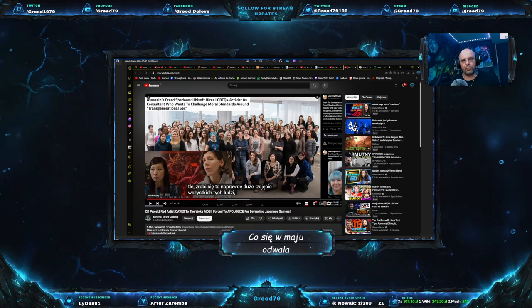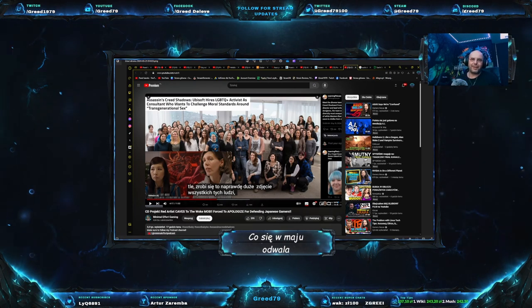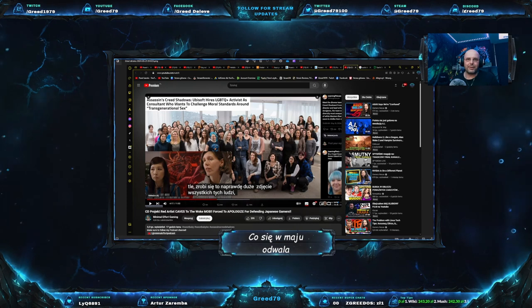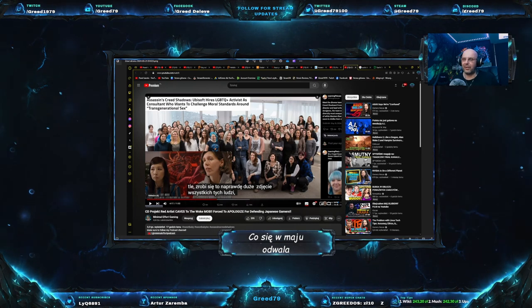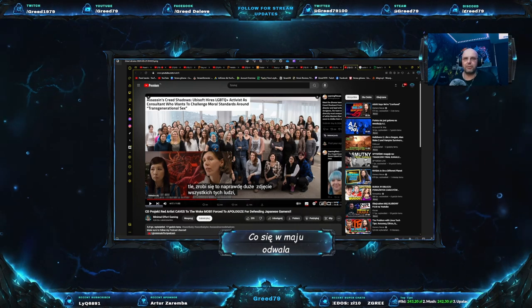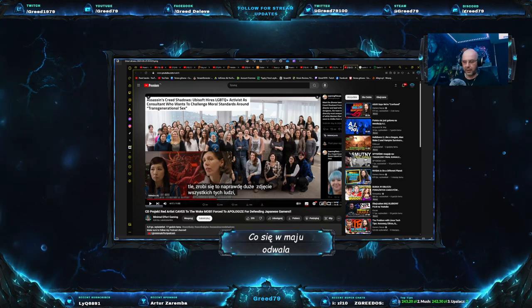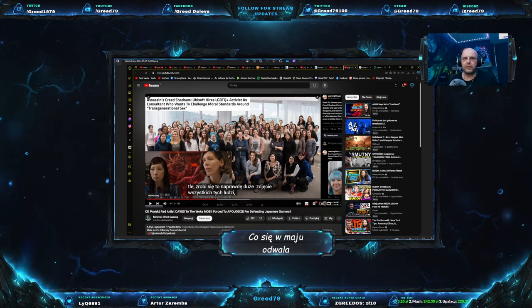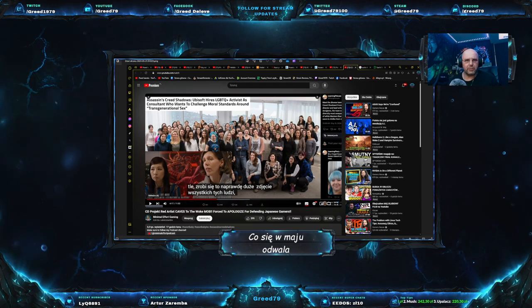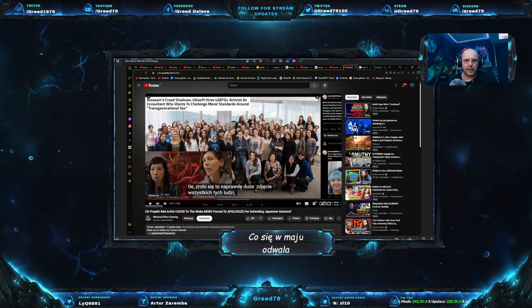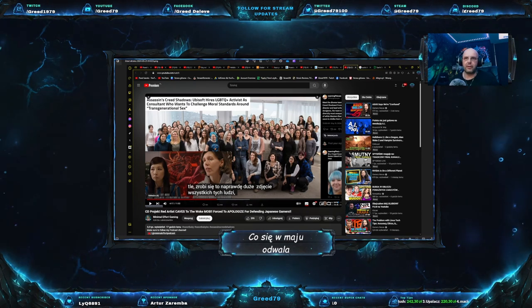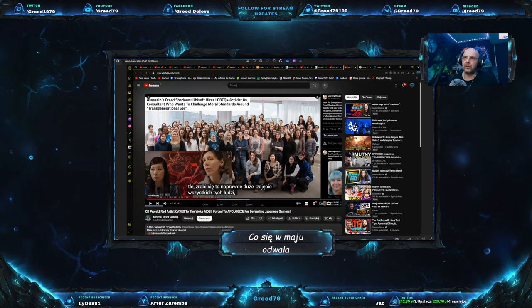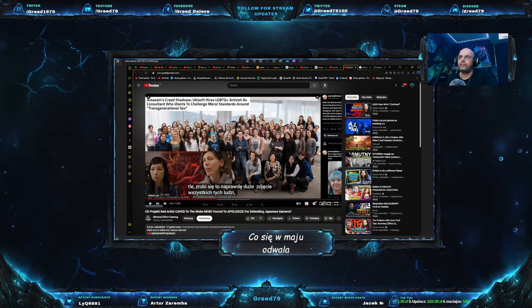No i dupło słuchajcie. Cześć, witajcie z tej strony GRID. Słuchajcie, ostatnio nie zdążyłem, nie dałem rady zmieścić wszystkich informacji o materiale, też o kilku rzeczach zapomniałem, także jest to druga część materiału o aferkach z maja. Tutaj tylko taki szybki disclaimer, jeśli chodzi o Assassin's Creed'a.